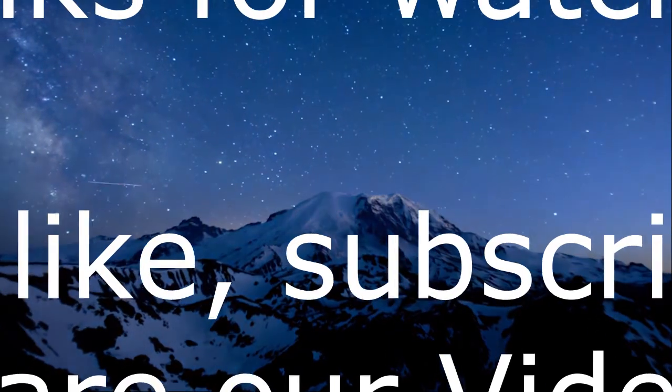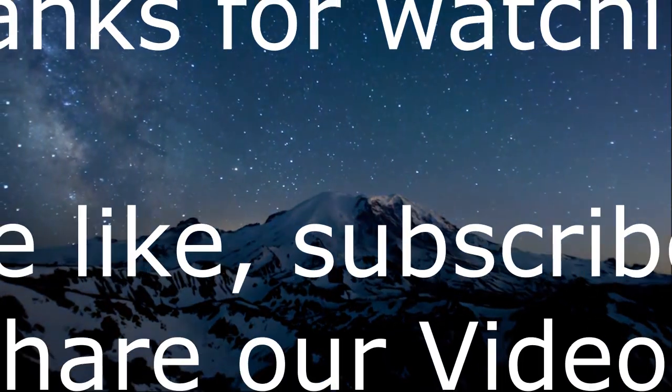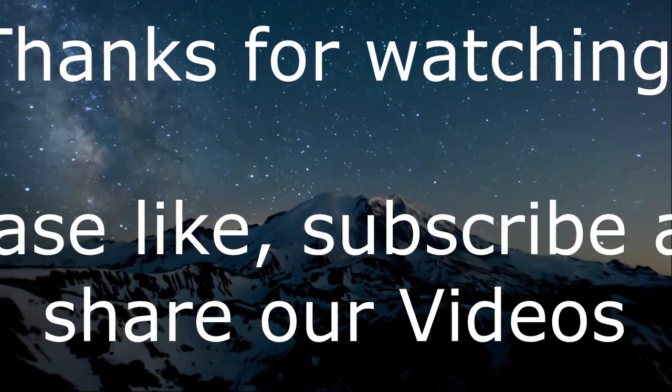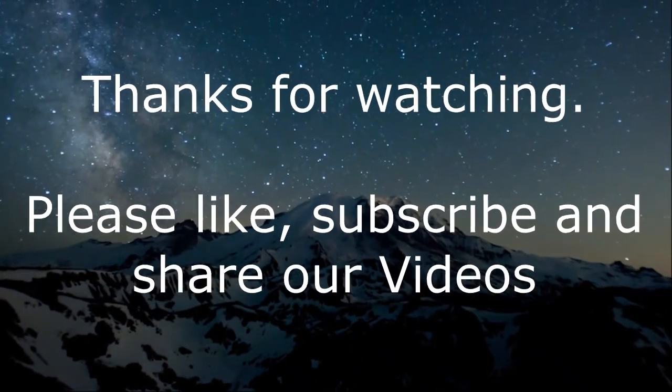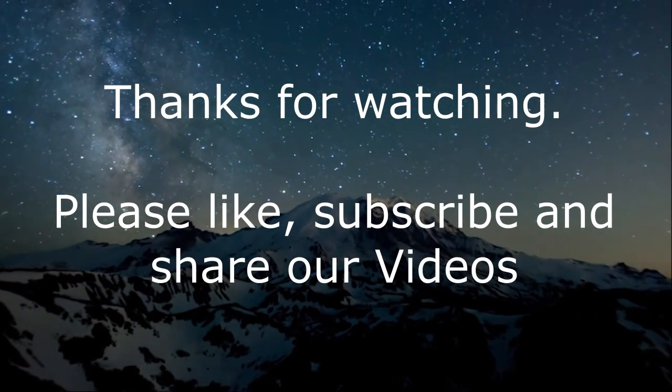Thanks for watching, please like, subscribe and share our YouTube channel and its videos.